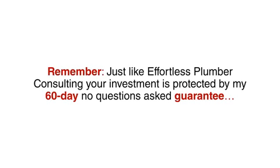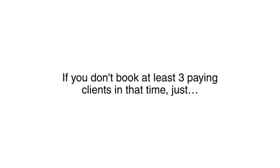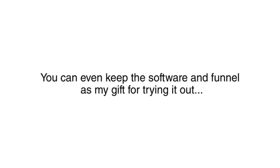Remember, just like Effortless Plumber Consulting, your investment is protected by my 60-day, no-questions-asked guarantee. Try this funnel out for the next 60 days. It's as easy as sending out a few emails to local plumbers. If you don't book at least three paying clients in that time, just send me a support ticket with the word refund and I will send you back every penny. No questions asked, no hassles. You could even keep the software and funnel as my gift for trying it out.